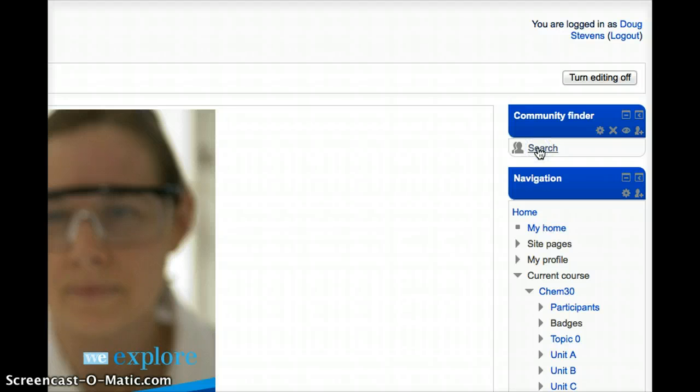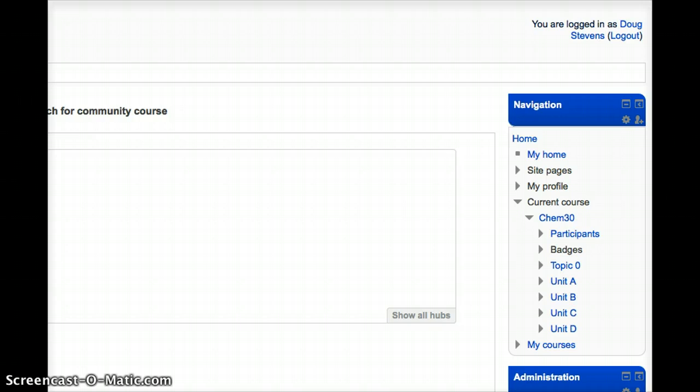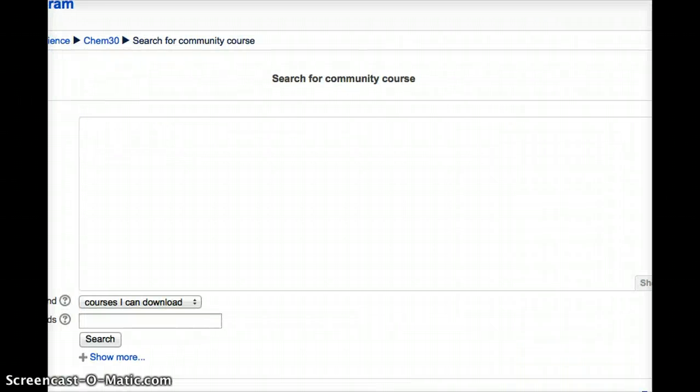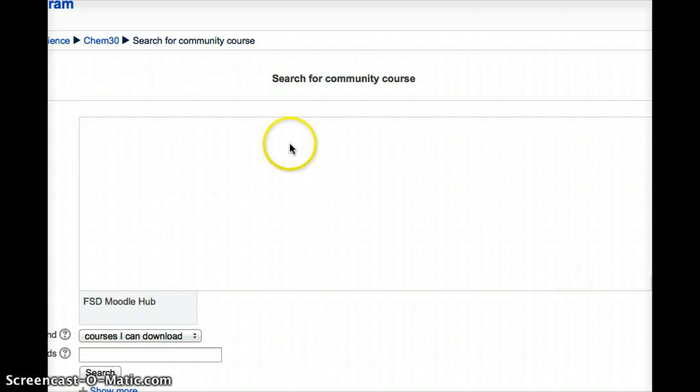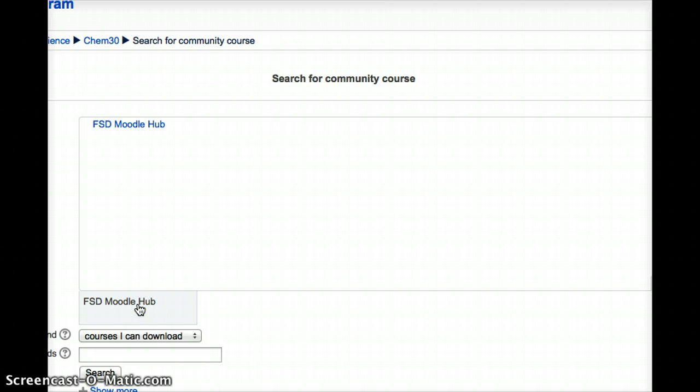So if I click Search, it'll take me to a screen that looks like this. I'm going to go ahead and push Show All Hubs and I'm just going to choose the FSD Moodle Provincial Hub, which right now is the only one showing there. I will make a point of adding the Provincial Hub as well for you.